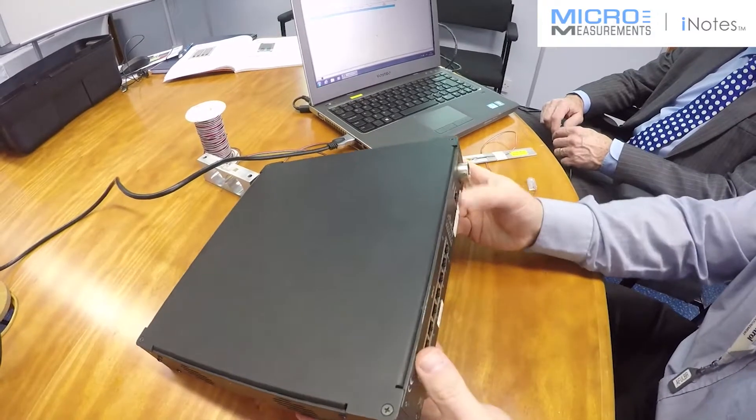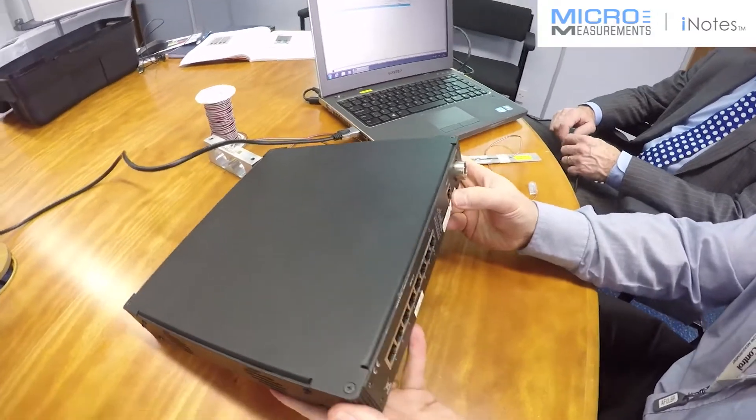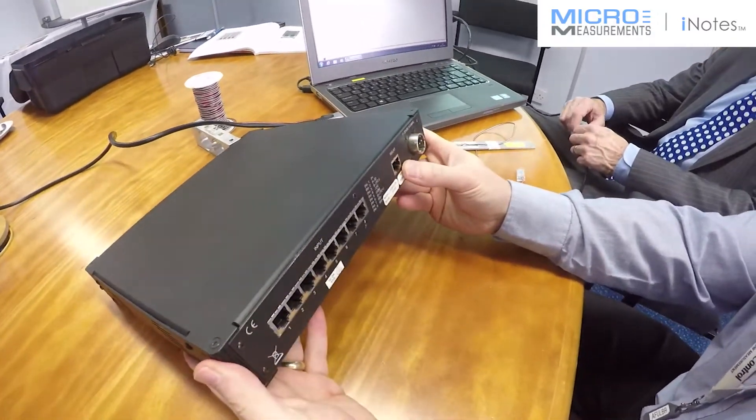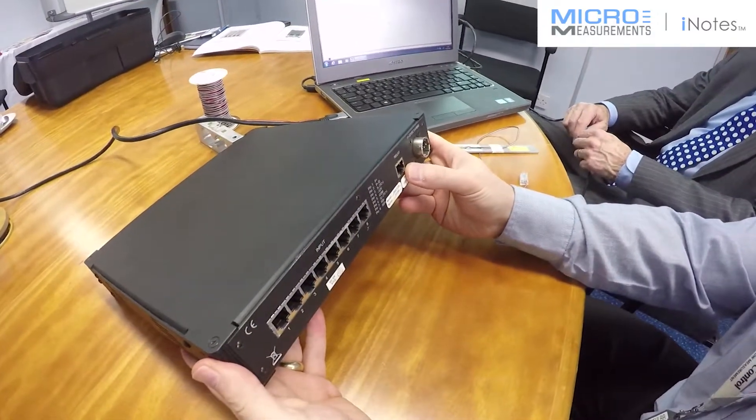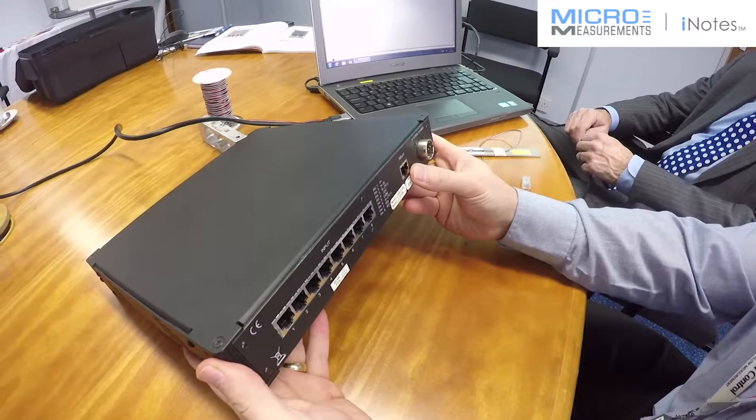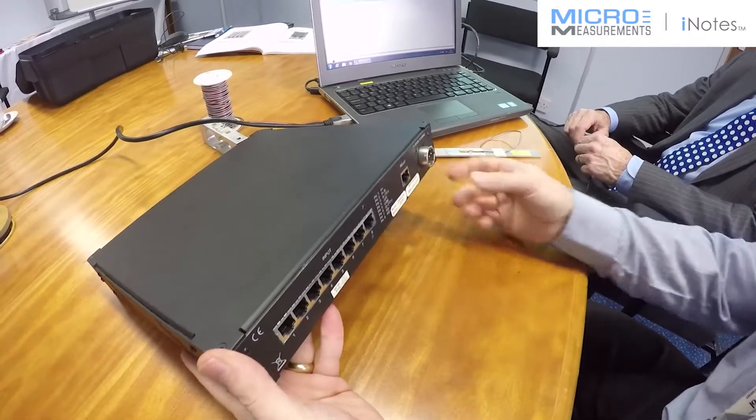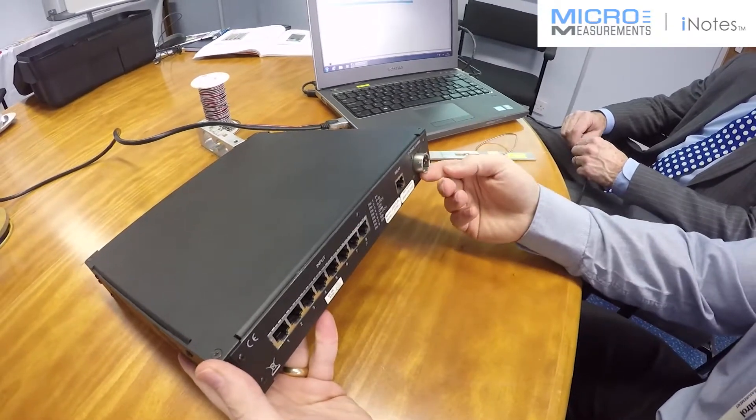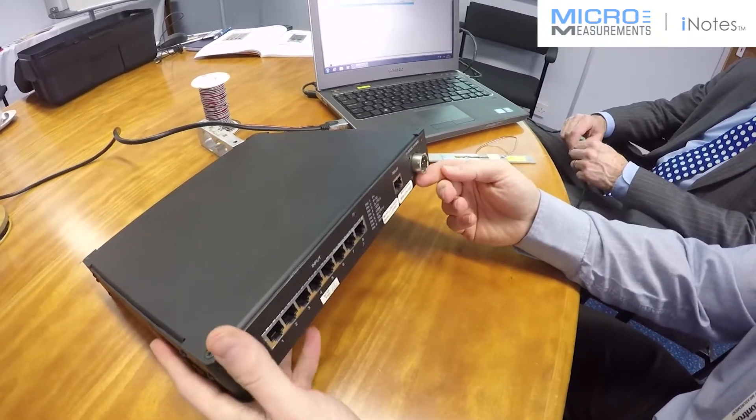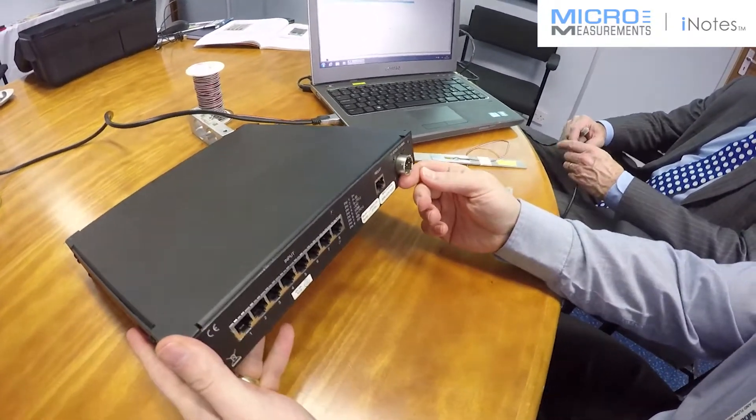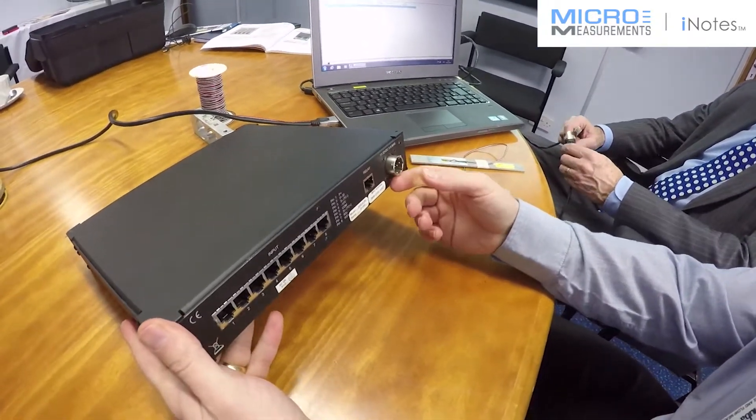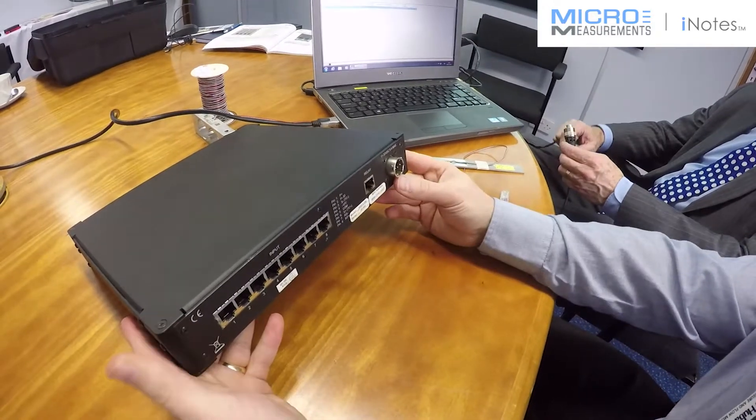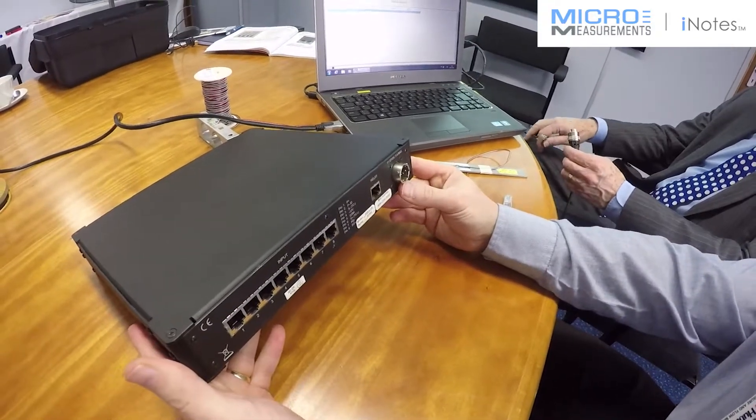It also has a relay output if you need to switch off a machine or have a warning light if something is getting close to failure. It takes a standard DC input, so it can run off vehicle power or it can run off the mains as supplied.